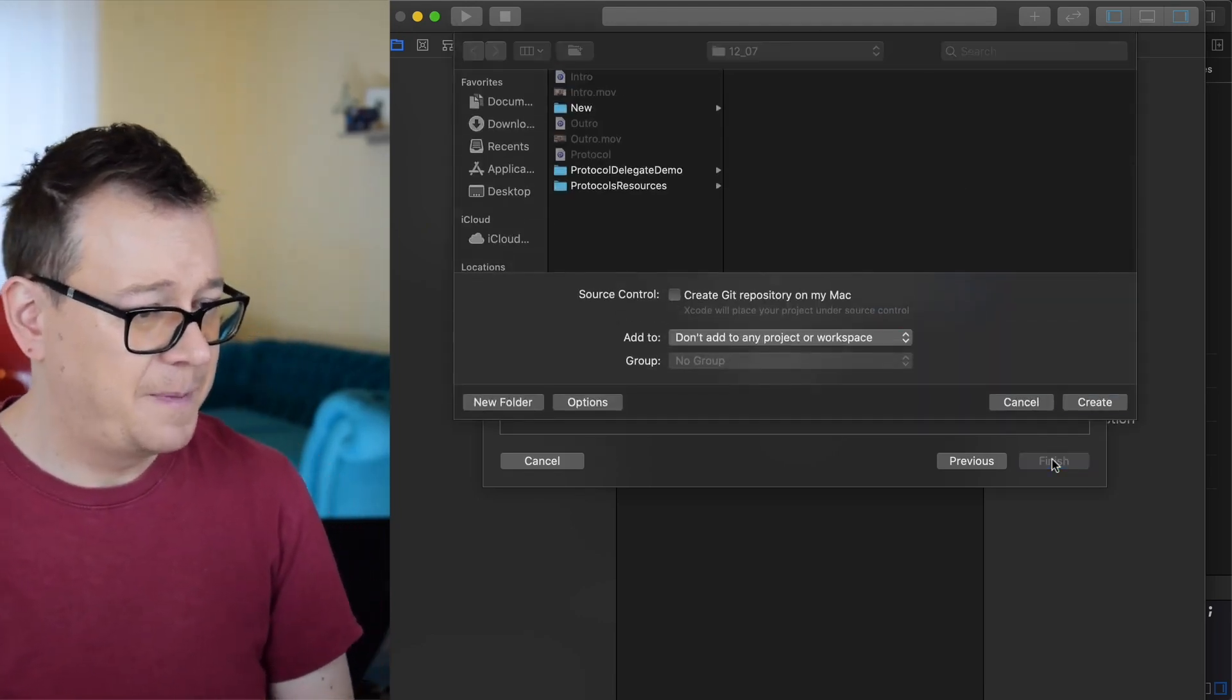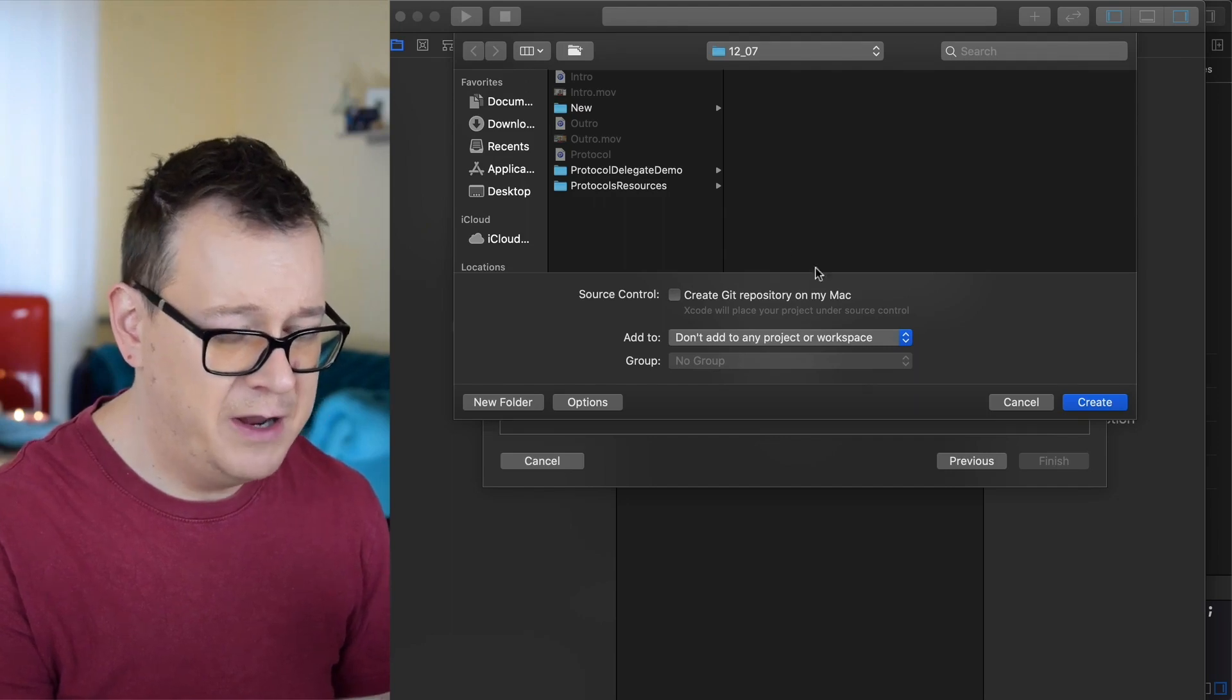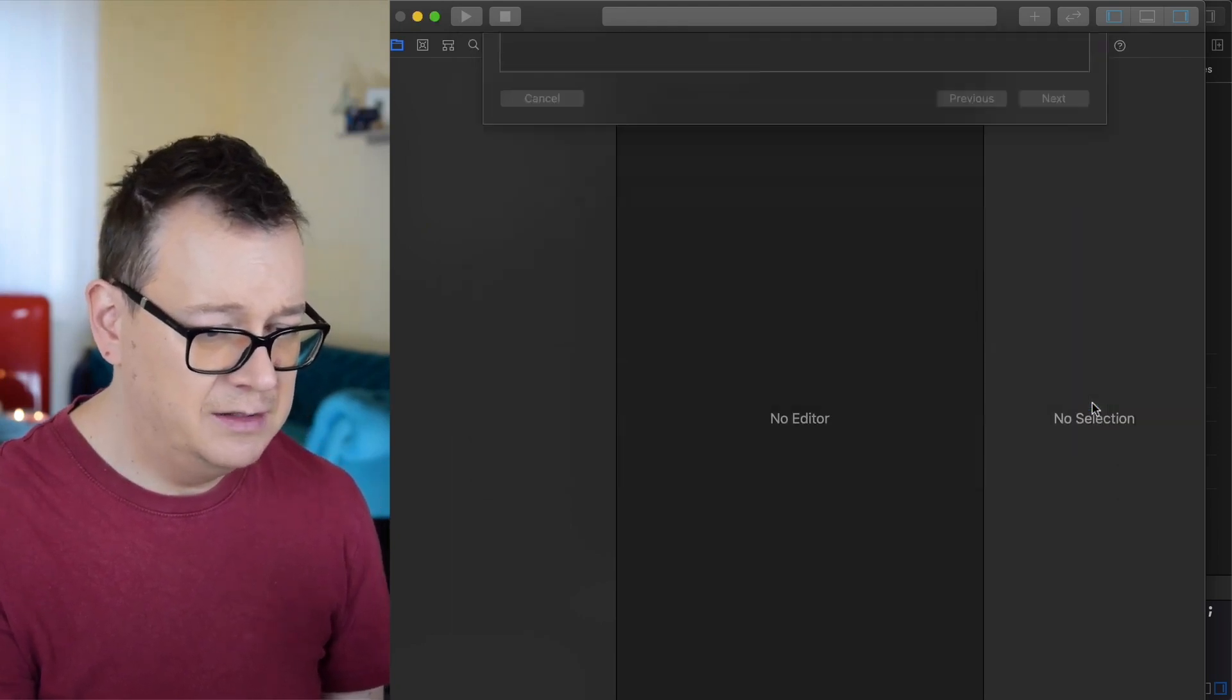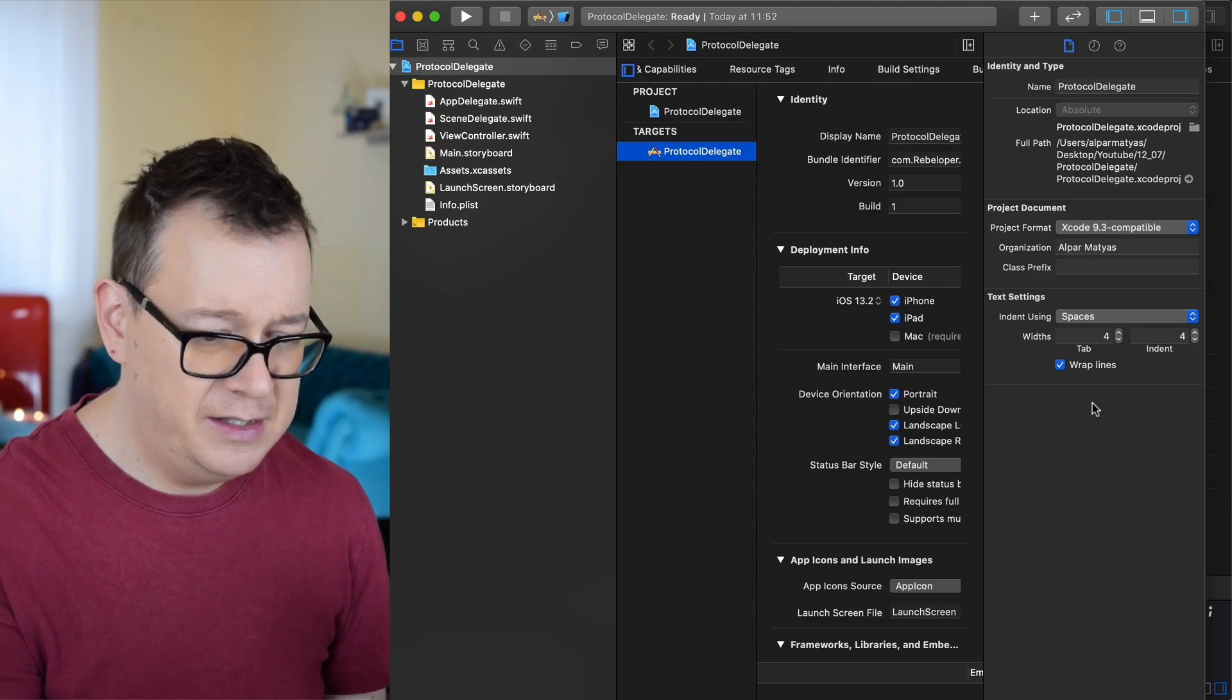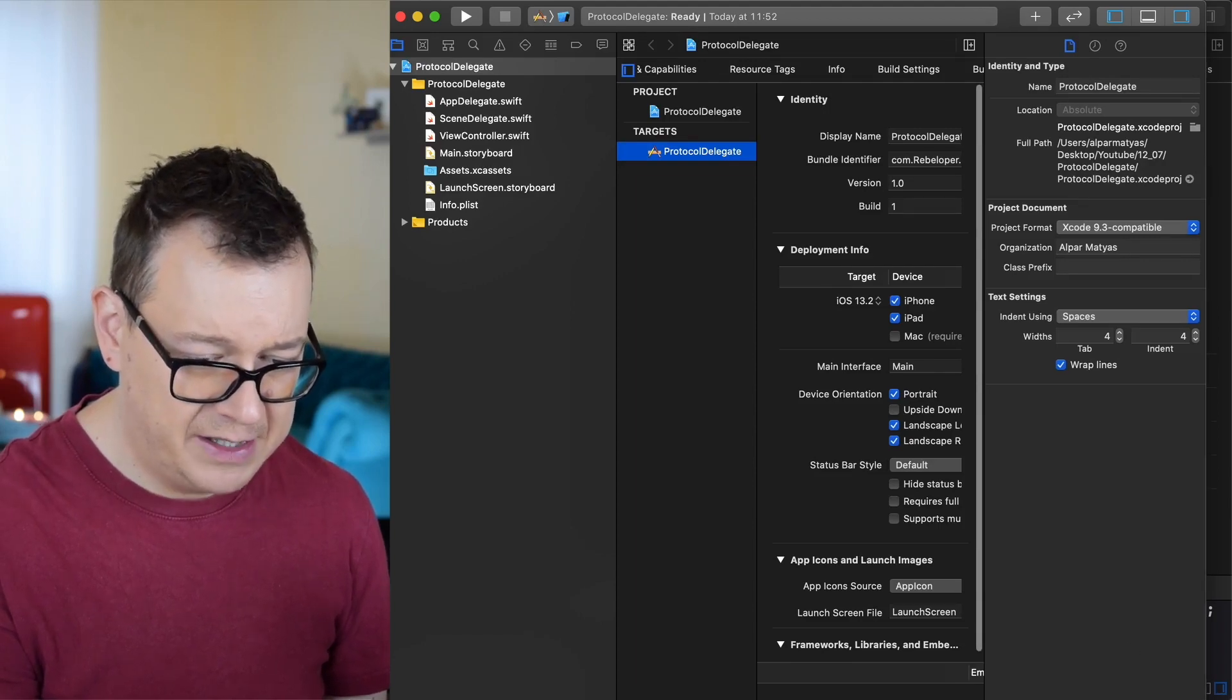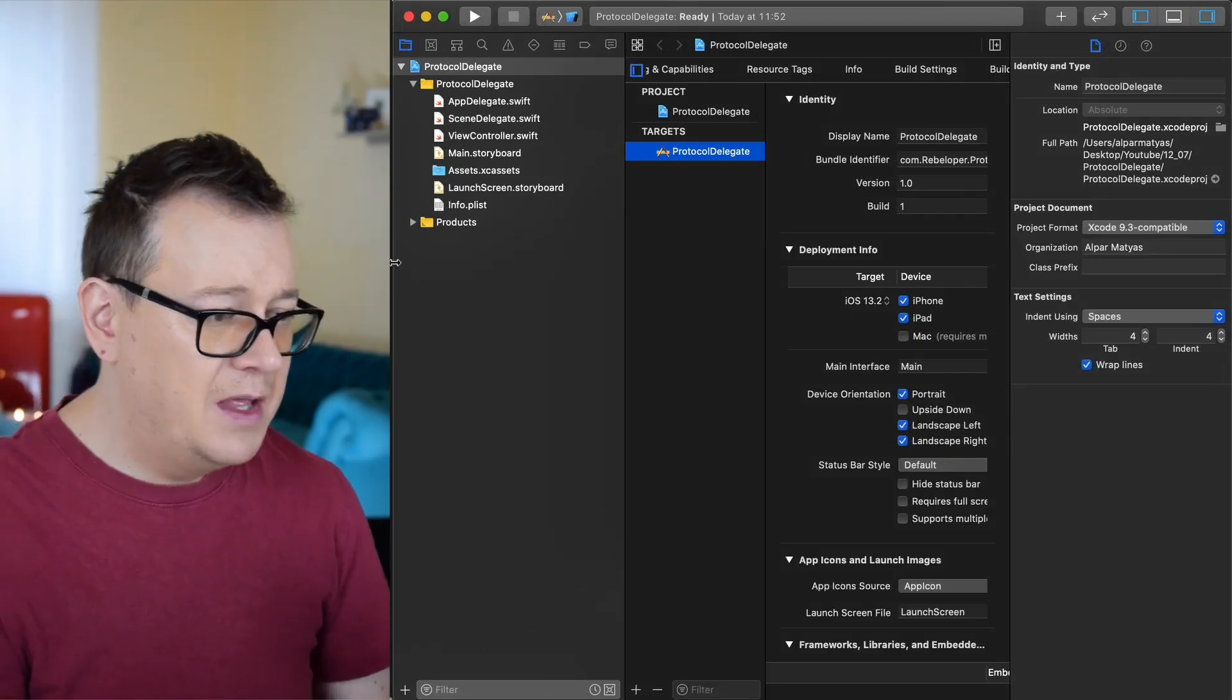In this instance protocol delegate is okay. Storyboard, let's click on next and let's just drag and drop it anywhere in our computer. Let's click on next and there we go. Let's just resize this so we can see this a lot better.